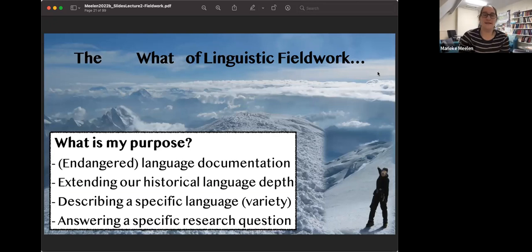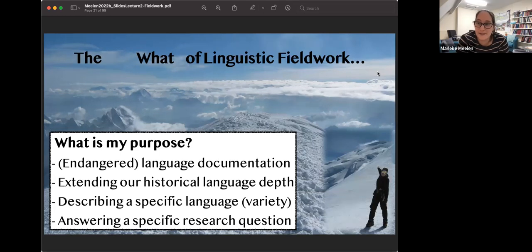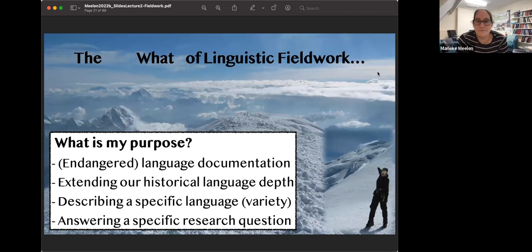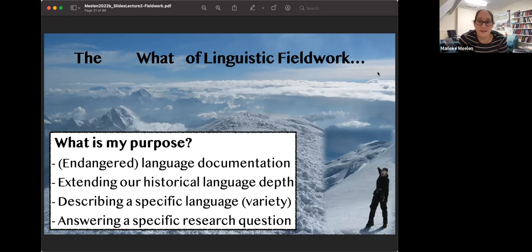Now the what of linguistic fieldwork. I'm focusing first on what is my purpose. Is the purpose to document the language? This is often the case for especially endangered languages that have no written data at all, that haven't been documented, where nobody's ever been to the place, talked to the people, or written about the language. In that case, it might be worthwhile first to document the language before you start asking complicated questions about, say, egophoricity in the language.